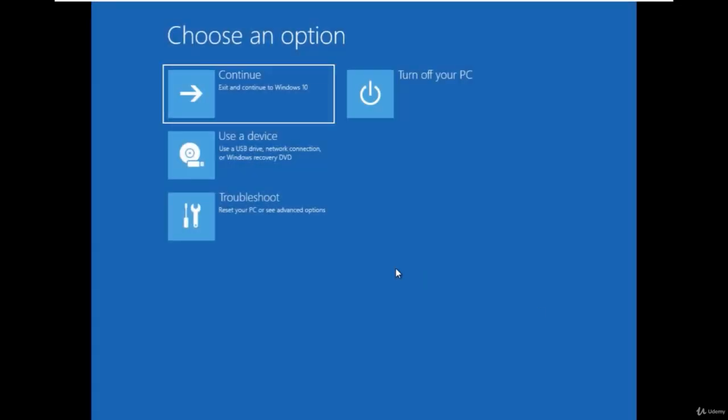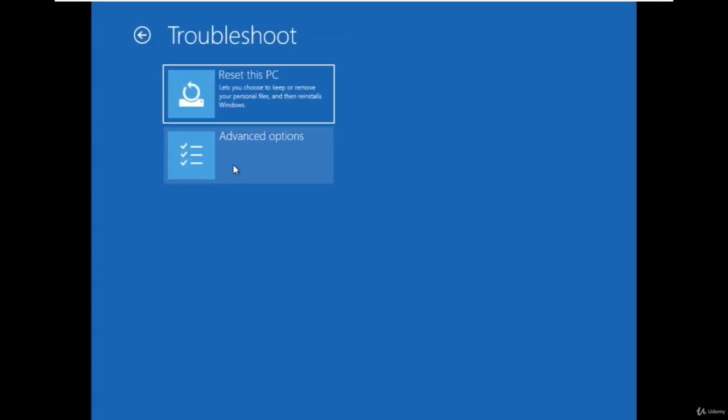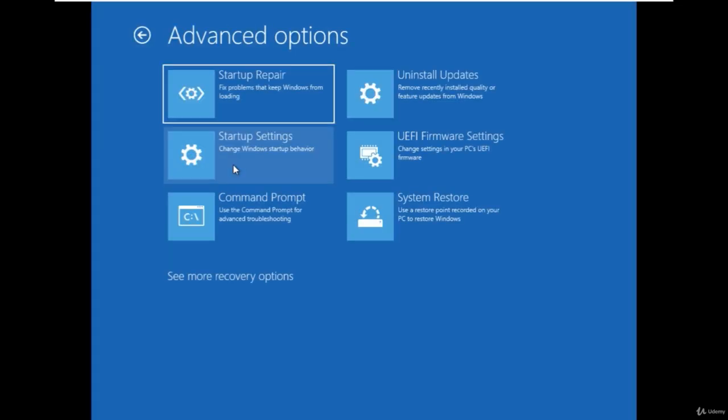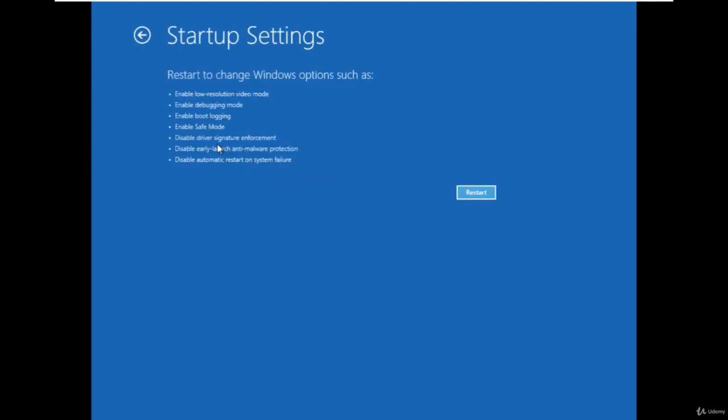Click on the troubleshoot, then choose the advanced options and select startup settings. These options provide you some startup settings and we have to disable the earlier launch anti-malware production so that we can perform a admin password reset activity.